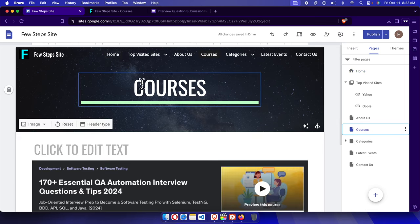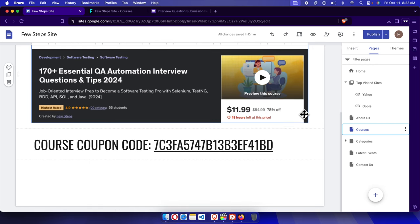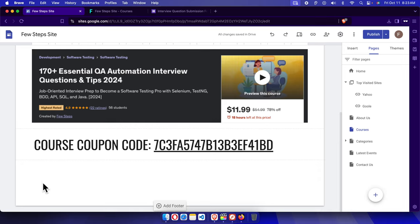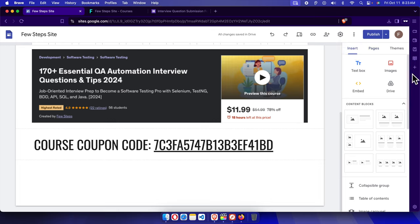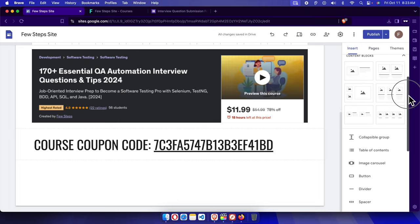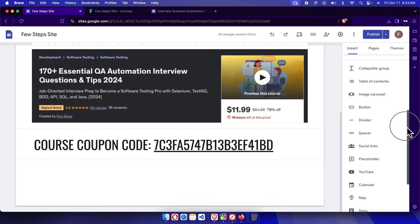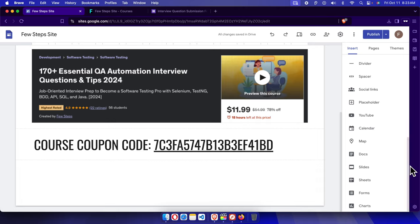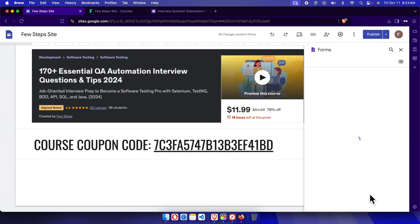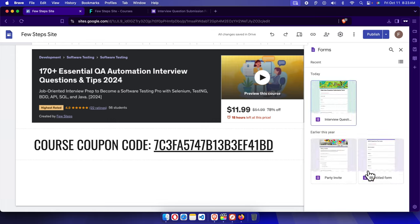I'm going to click on Pages and it will show all the pages of our website. I'll select the Courses page to open it, then choose the location where I want to insert the form. I'll click there to place the cursor, then go to the Insert tab and scroll down a little bit to find the Form option near the bottom.